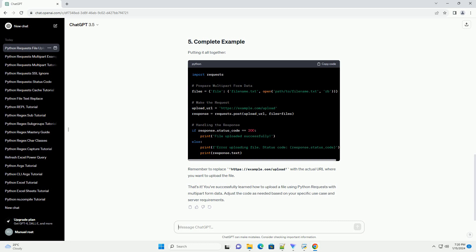Check the response to ensure the upload was successful. You can inspect the status code and the response content. This basic example assumes that the server responds with a status code of 200 for a successful upload. Depending on your server's implementation, you may need to adjust the success condition.